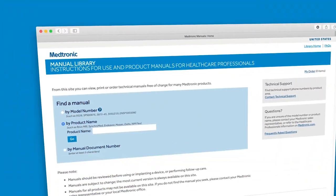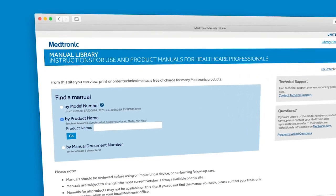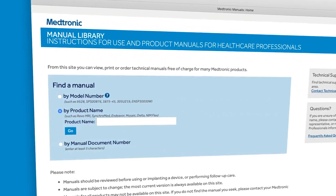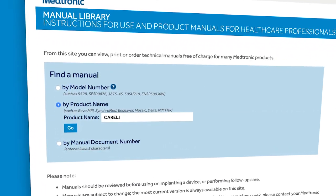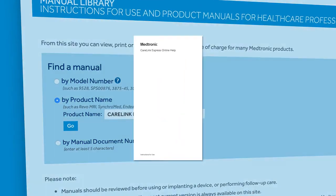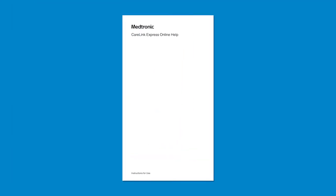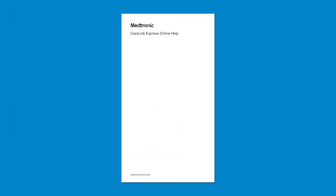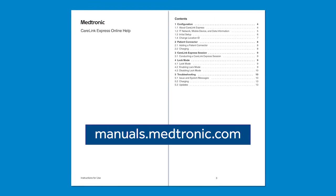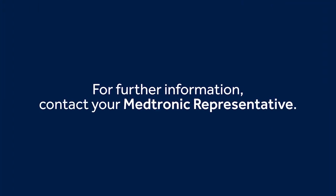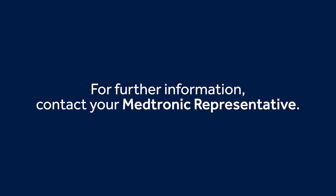You will find more information on the setup and use of CareLink Express Mobile on the Medtronic website. The CareLink Express Mobile Instructional Guide is available online at manuals.medtronic.com. For further information, contact your local Medtronic representative.